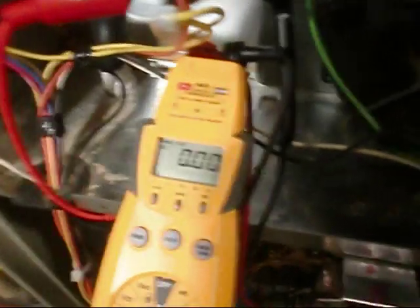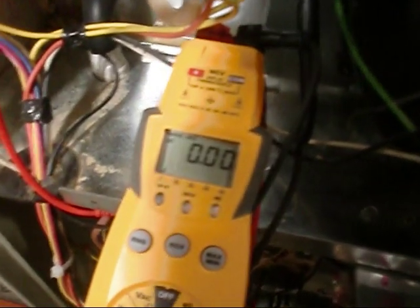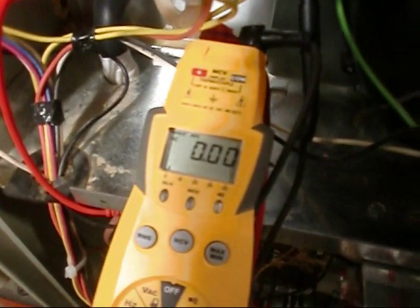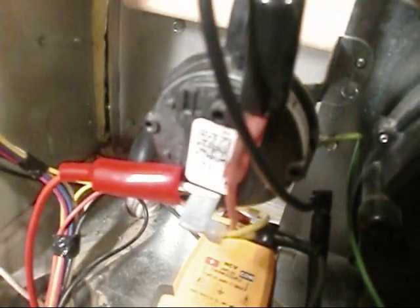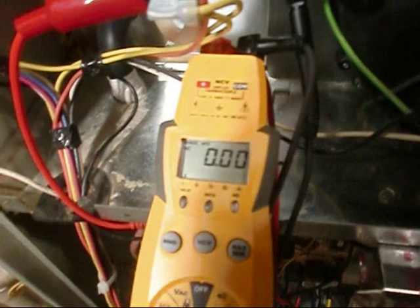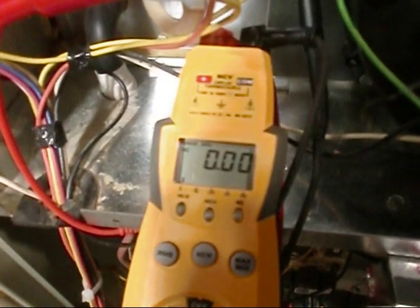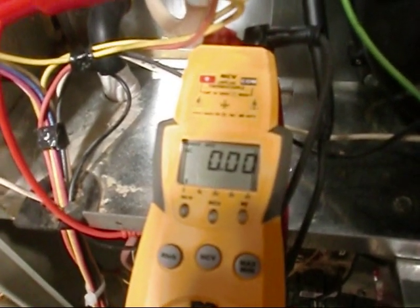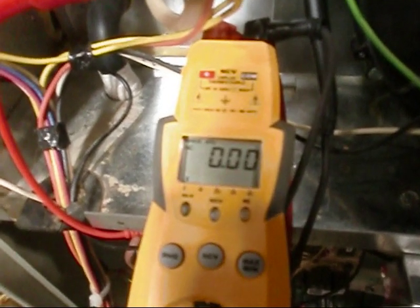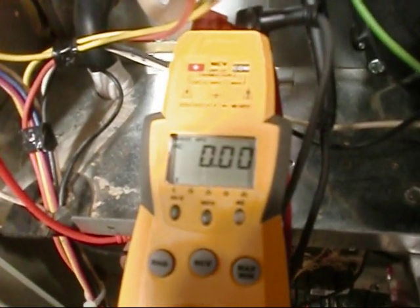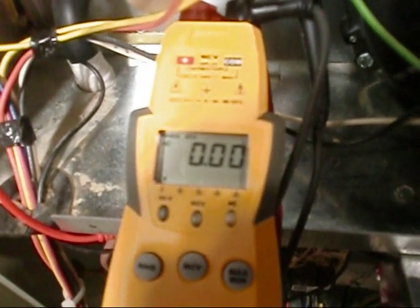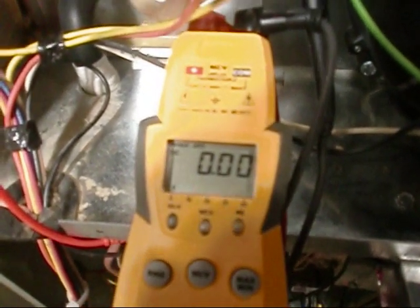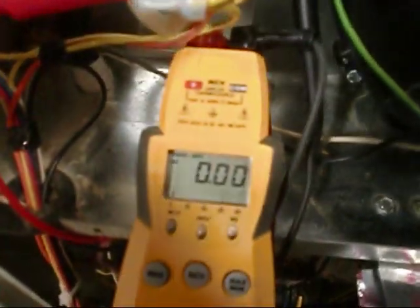We just did that resistance test, and just wanted to show y'all something real quick. I've got spade terminals back on, perspective terminals on the pressure switch there. Got the alligator clips hooked to it, and I'm going to go hot here. We should get 24 volts, low voltage, whatnot.